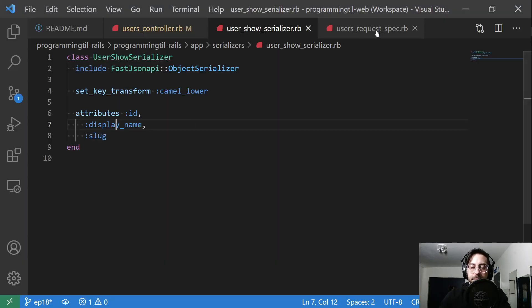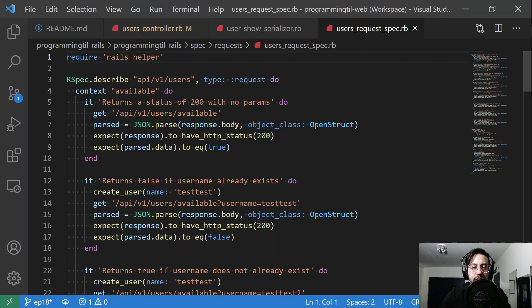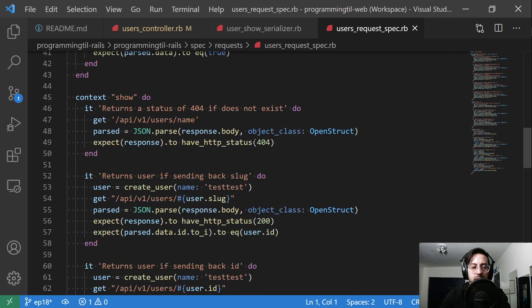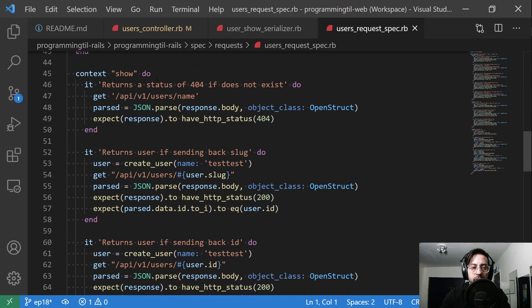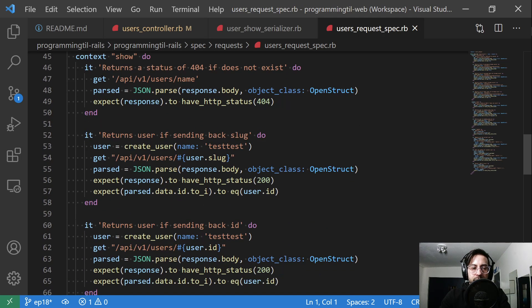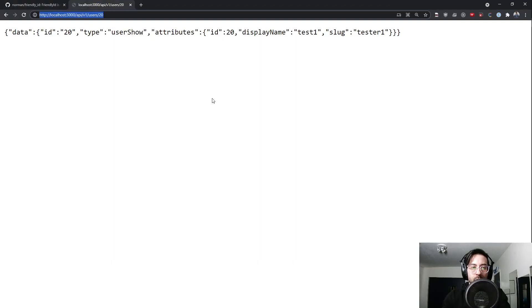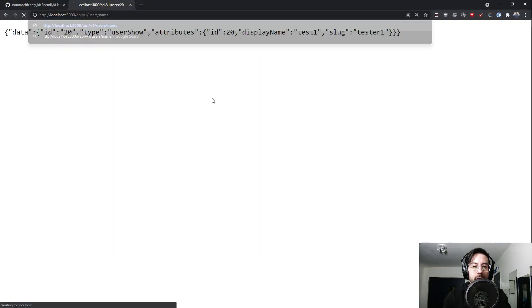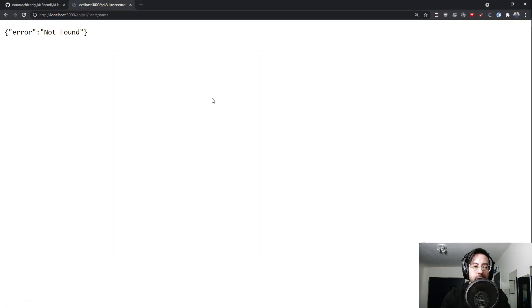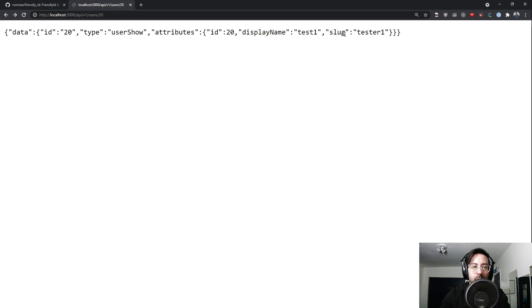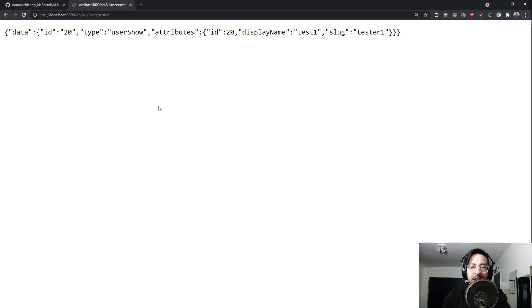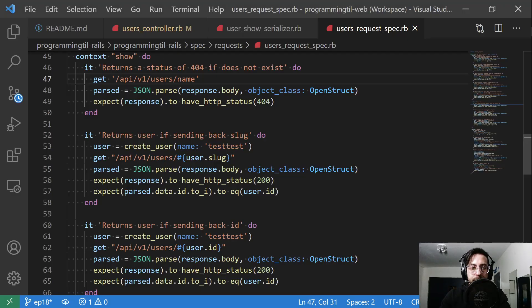So that's what this is returning. And then we have a new spec for this as well. The context show, we can see that if we just get a random one it's going to return a 404. So it's not found. If we go ahead and use the slug, that should also work. So you see this has the right thing. So we can use it with the id or the slug.